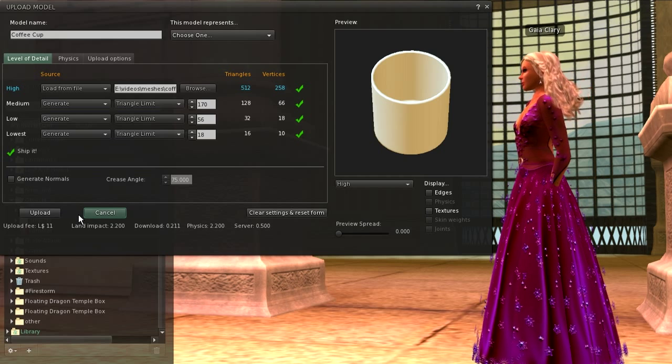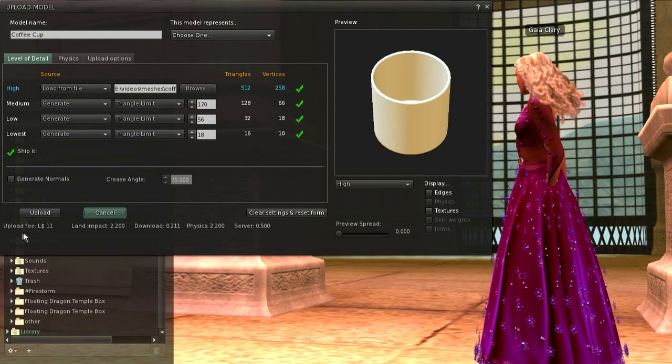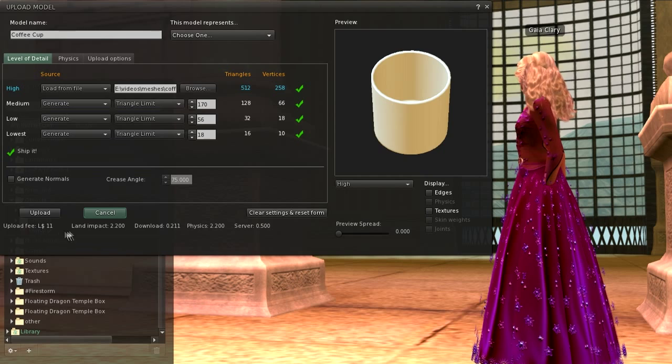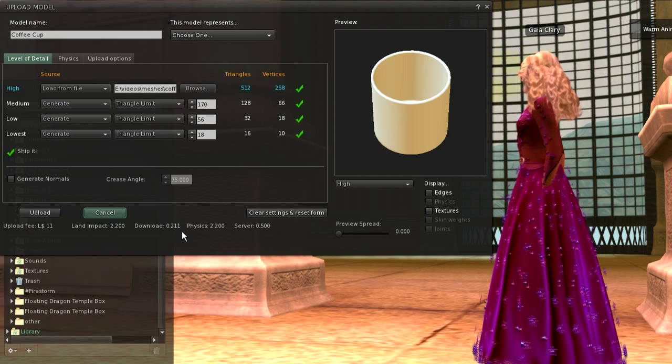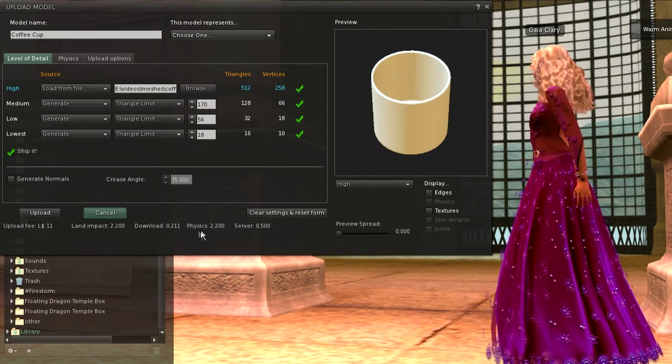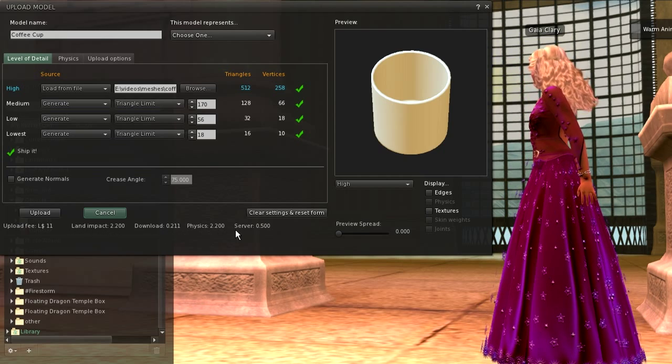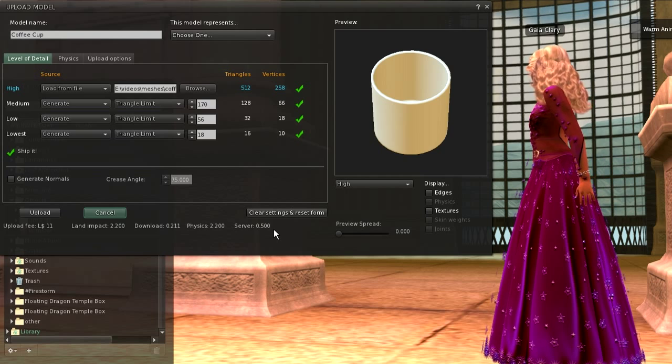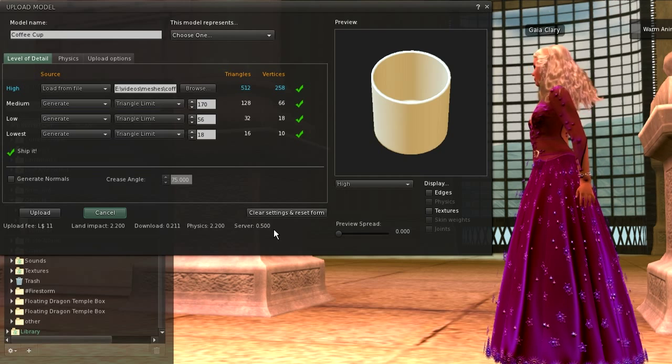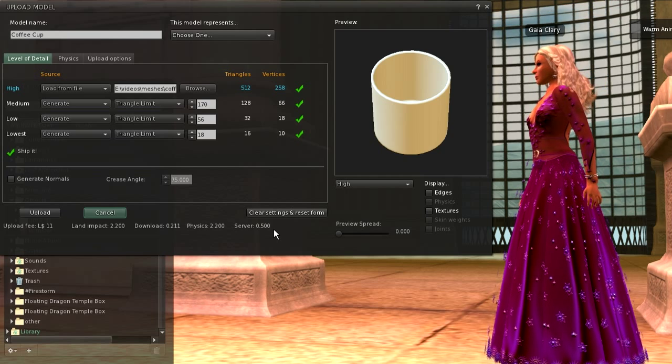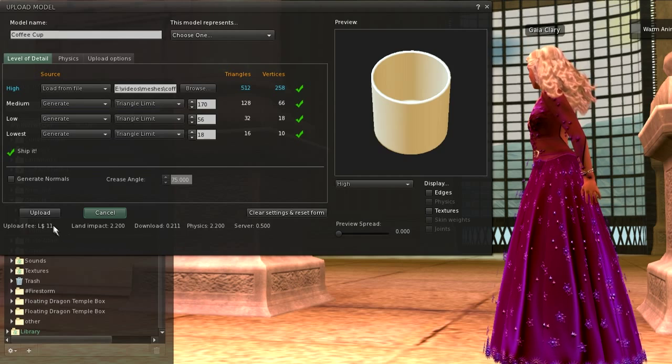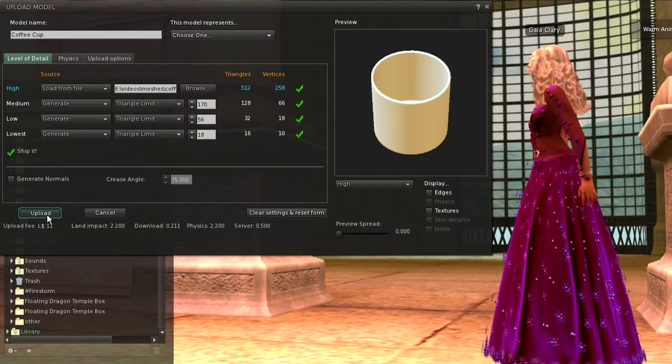After a few seconds you get informed about the upload fee, the land impact, the download costs, the physics costs, and the server costs. We will talk about these numbers later in more detail. Now press the upload button.